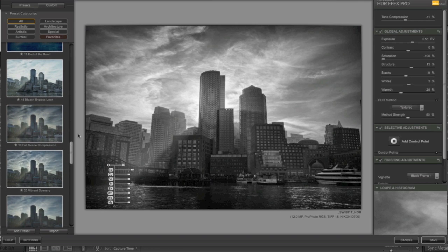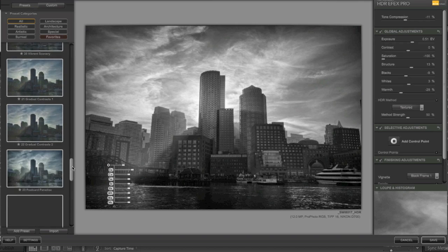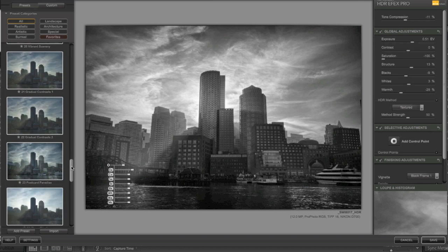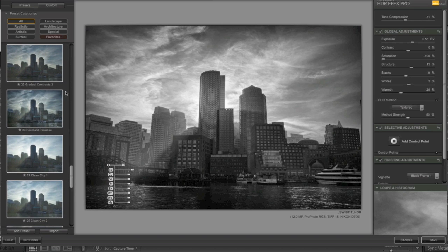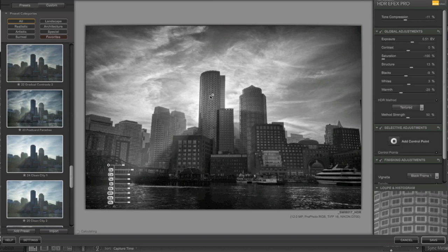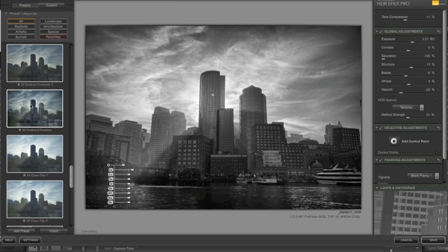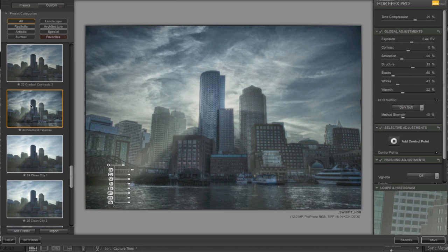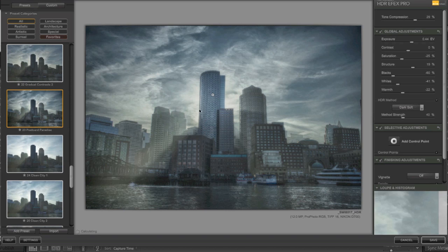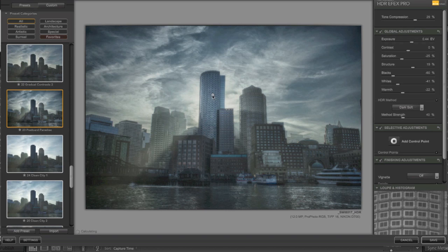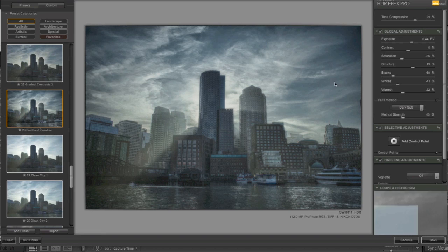So now let's say we want to switch the preset a little bit. Postcard Paradise. I wonder if it's going to lose the U-Points when I switch this. It does not. It keeps it. But we're going to get rid of these.